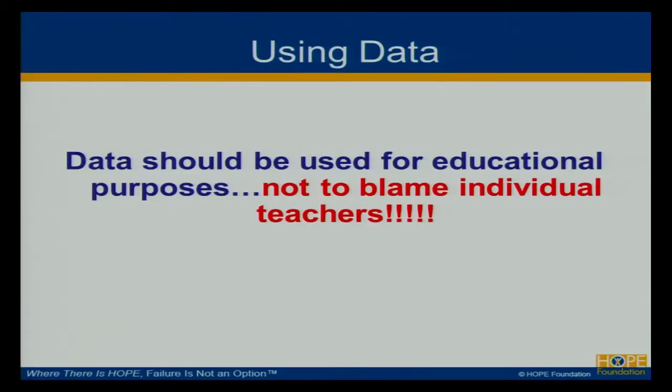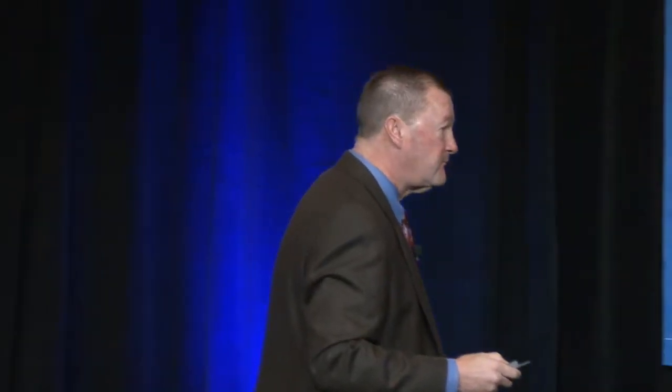Data should be used for educational purposes, not to blame an individual teacher. Data should be used for educational purposes.